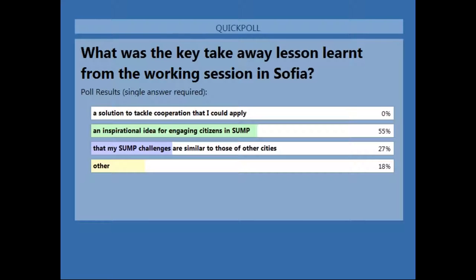55% of you said that an inspirational idea for engaging citizens in SUMP was your key takeaway — that's very interesting — and to learn that your SUMP challenges are similar to other cities. We also have some people who have other takeaway lessons, which we would be very interested in knowing. Perhaps you can send it as a comment in the question functionality of the webinar to share with the rest of the participants.